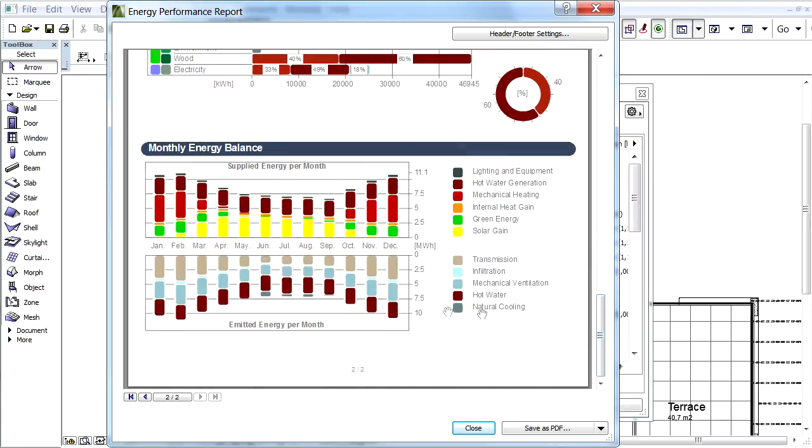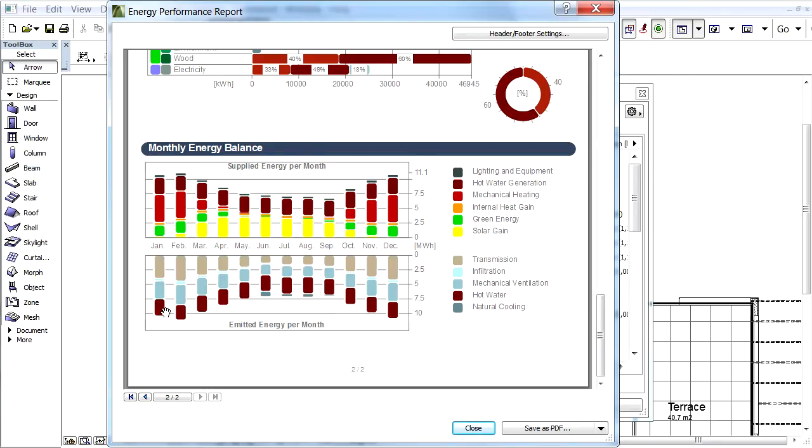The Monthly Energy Balance Bar Chart displays the supplied energy and emitted energy by month. According to the Energy Balance Equality, the emitted energy and supplied energy bars must be equal every month.